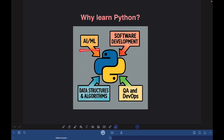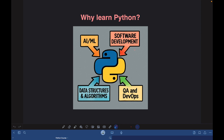Not only for building AI/ML applications, Python is also extensively used for software development. There are popular frameworks available in Python like Django and Flask, using which we can build large-scale web applications. And in fact, most backends for AI applications are built using Python.